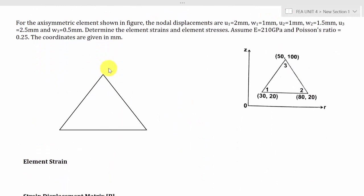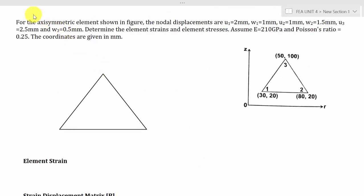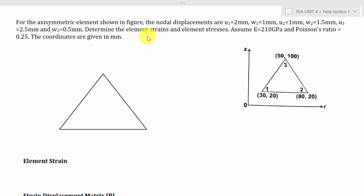So this is the problem: For the axisymmetric element shown in the figure, the nodal displacements are U1 = 2 mm, W1 = 1 mm, U2 = 1 mm, W2 = 1.5 mm, U3 = 2.5 mm, and W3 = 0.5 mm. Determine the element strains E and the element stresses sigma.